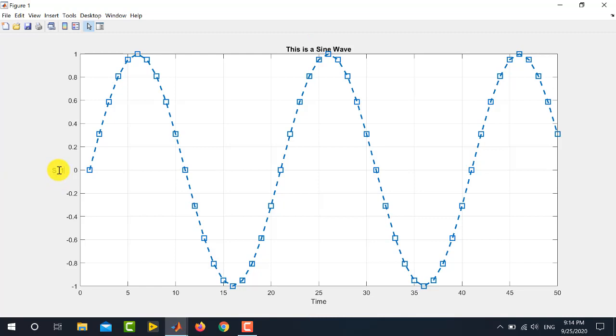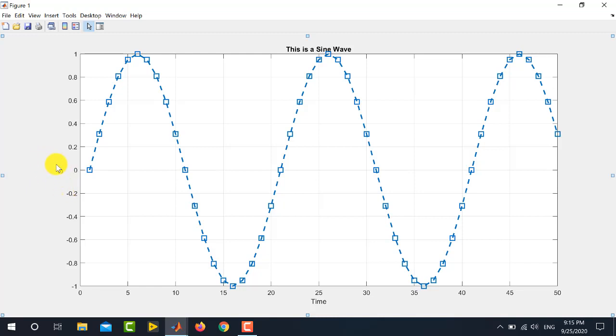Similarly, if you want to write superscript, you simply place this sign, the power sign and write 1. This will result in superscript in the Y label. This method can be used in X label, Y label and title as well. And, also it can be used in the legend.